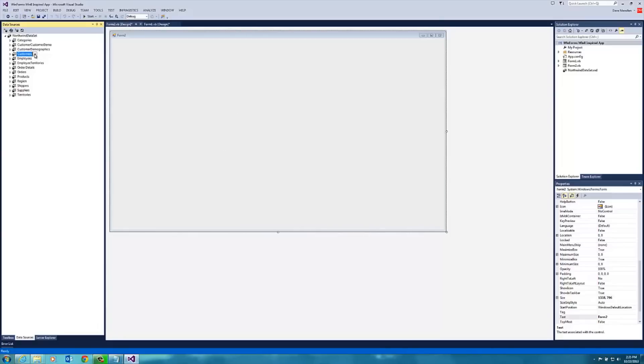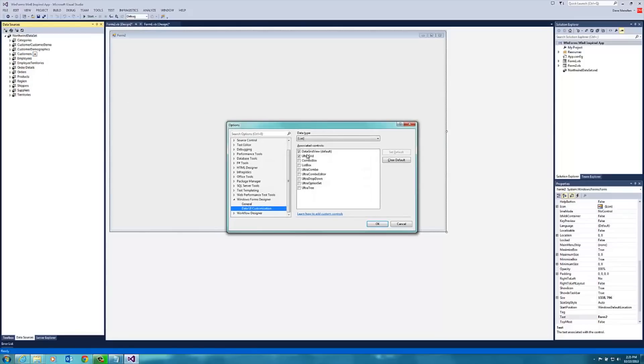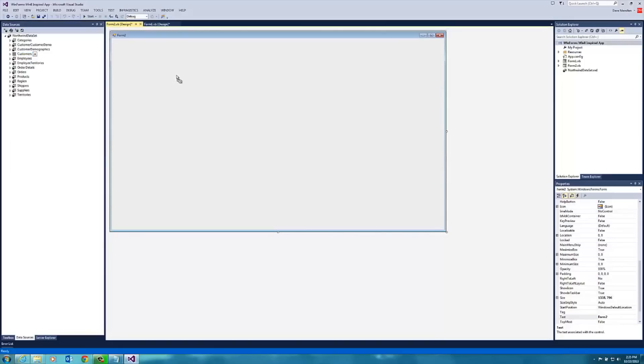If I click on customers, you'll see that there's a little drop down here. And here you can see all the controls that can be bound to data. And if yours doesn't show ultra grid, you can just click customize. And you can add the controls that you want to make available for data binding. Mine is ultra grid here. So if I click that from the list, my icon changes, and I can just drag and drop onto the form.